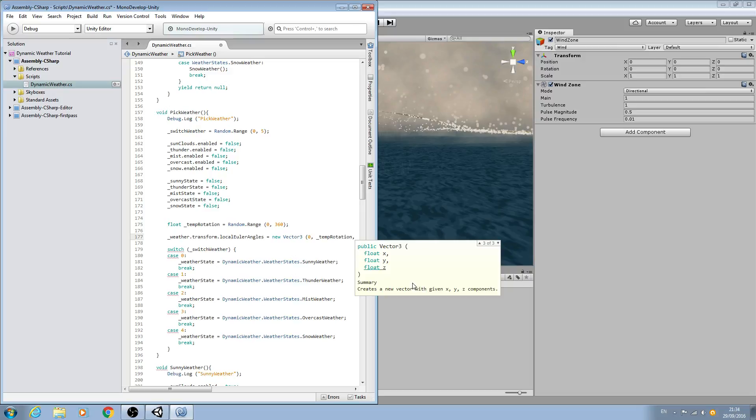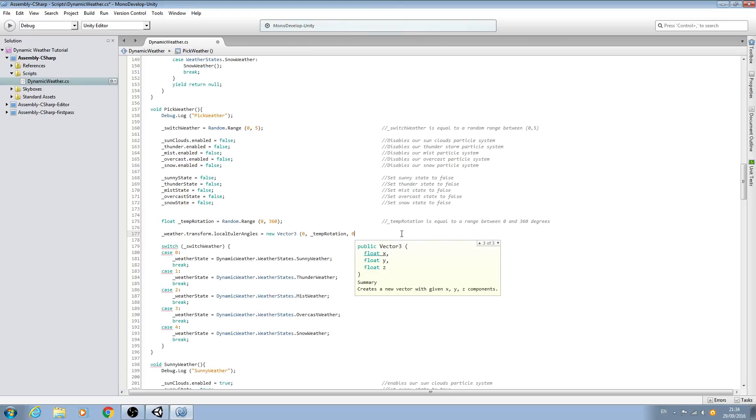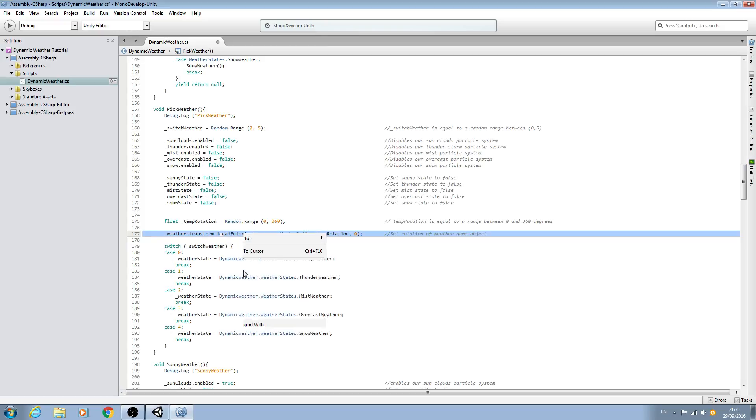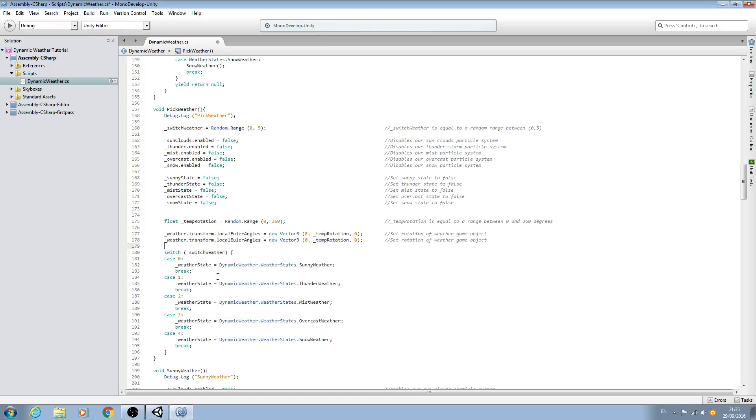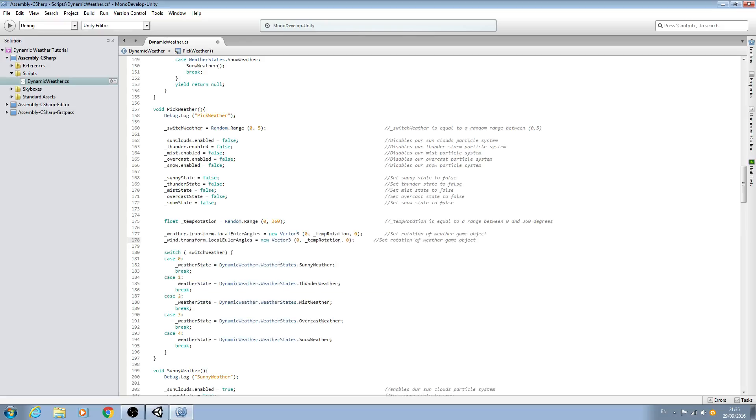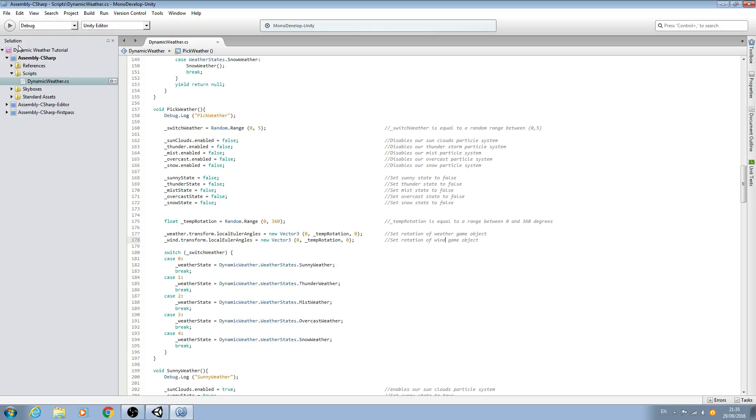And then we can say comma and of course zero again. And bear with me, I'll make this full screen again. And with that in place we'll close brackets, we'll close the line off, and straight into the comments. So we'll say set rotation of weather game object. And that's all we need for that line I think. And we'll just copy this and we'll paste it in below. And now we can just change this to wind at the beginning and everything else can remain the same because obviously we want the weather particle system to follow the wind direction. So all we need to do now is change the comment here and we'll save that off.